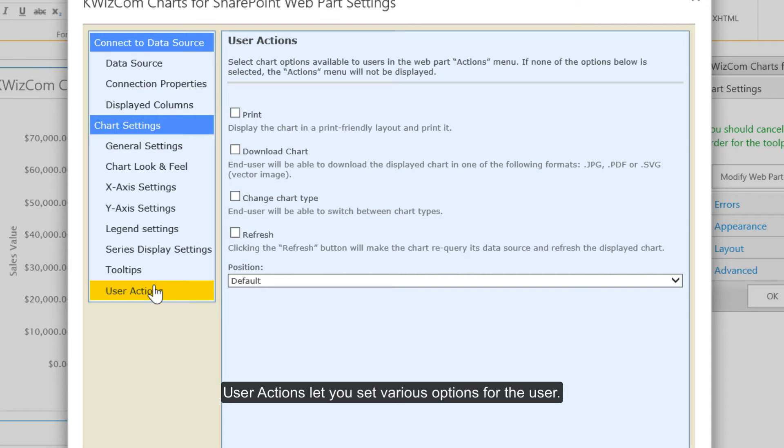User actions let you set various options for the user including being able to print or download the chart.